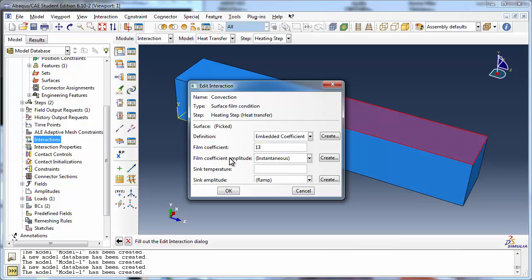Leave the film coefficient amplitude set to the default of instantaneous. Set the ambient temperature or sink temperature on this surface to 200 degrees Celsius, and leave the sink amplitude set to the default of ramp.